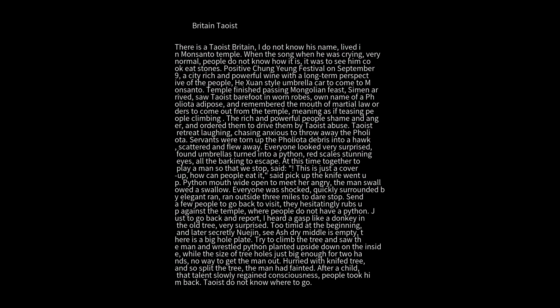Everyone was shocked, quickly surrounded and ran. They ran outside three miles to dare stop. They sent a few people to go back to visit. They hesitantly went up to the temple. There was no python or people. They went back to report.